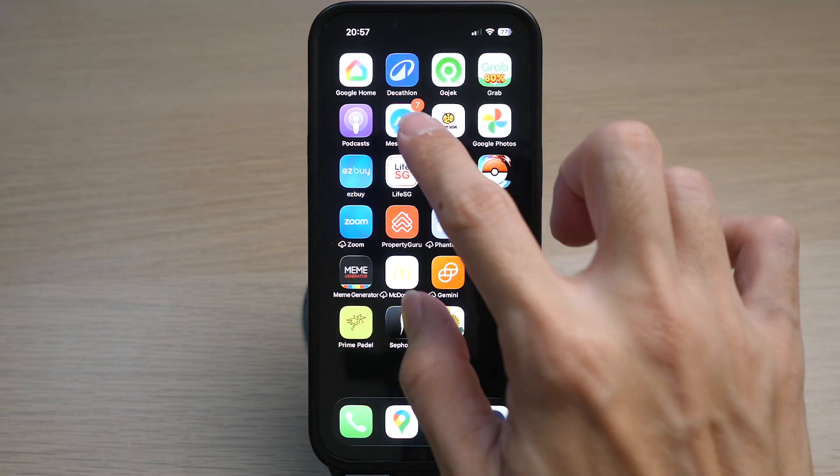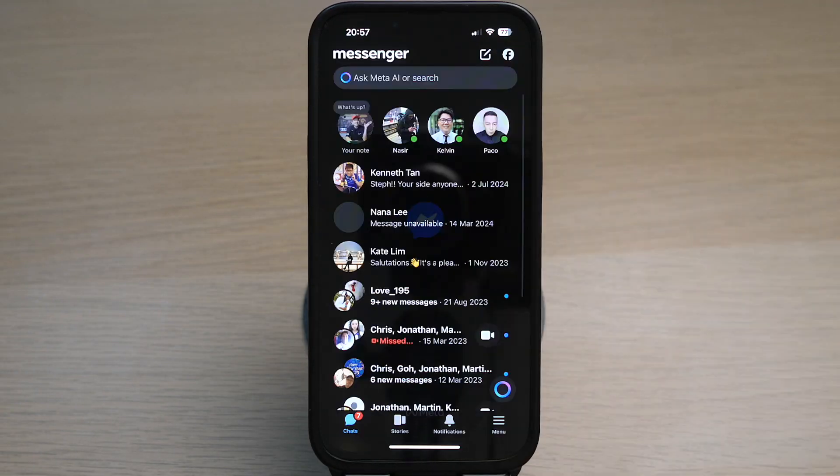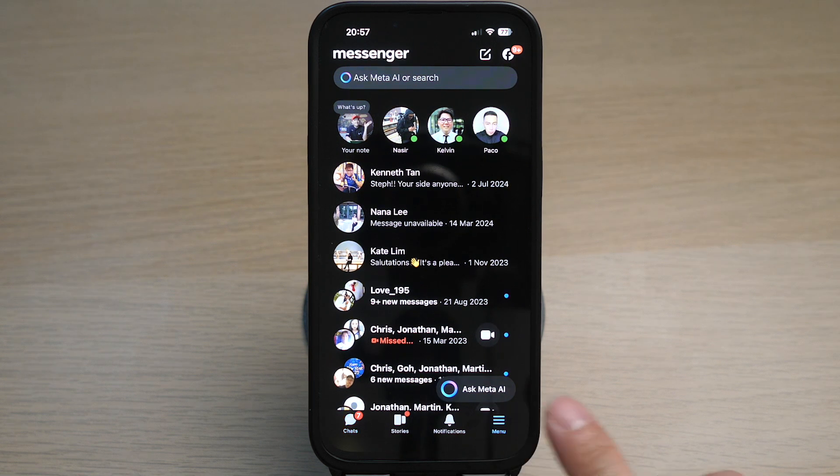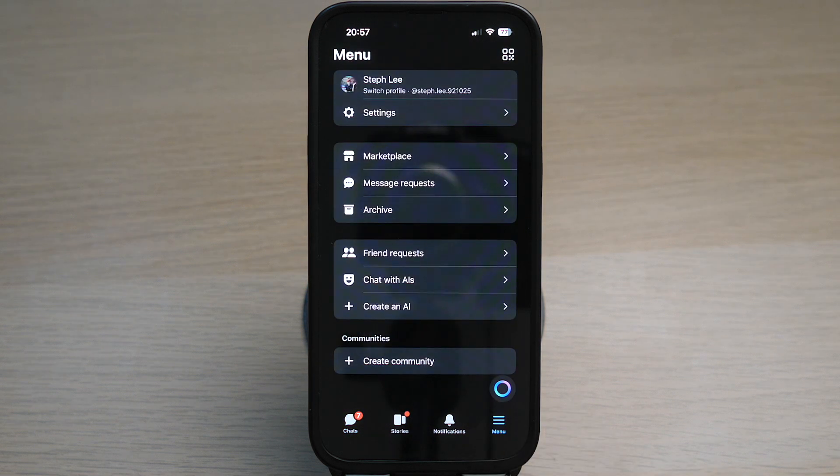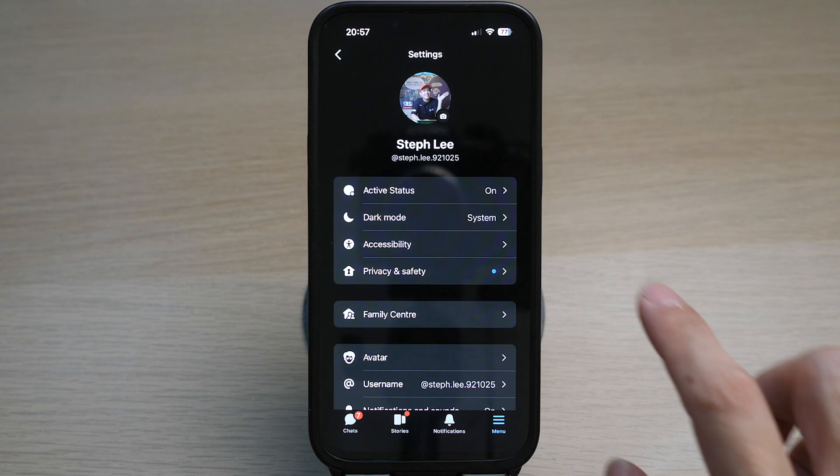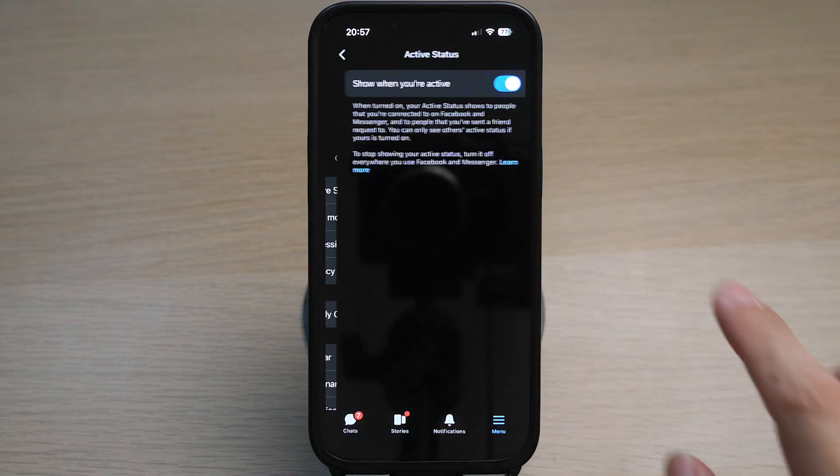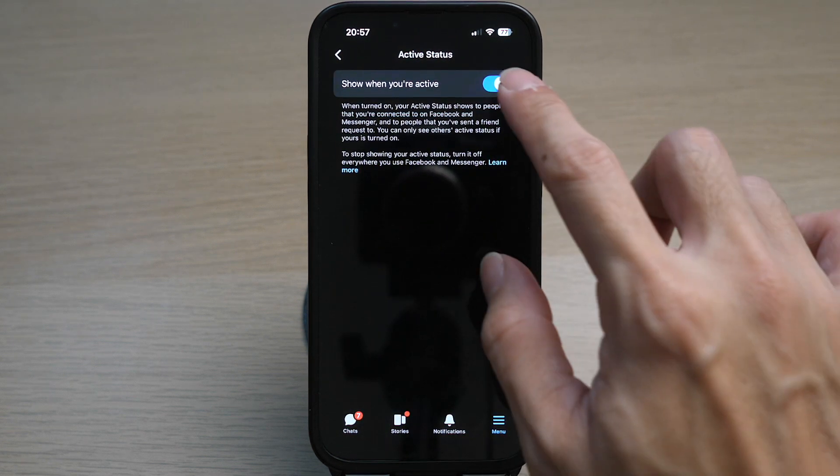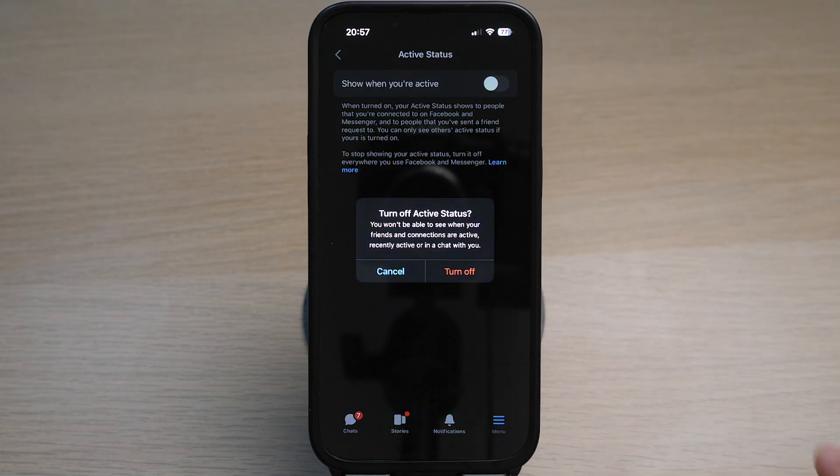Open up your Messenger app on your phone. Tap on the three lines on the bottom right corner. Tap on settings. Tap on active status. Toggle this option off if you do not want to show your live status.